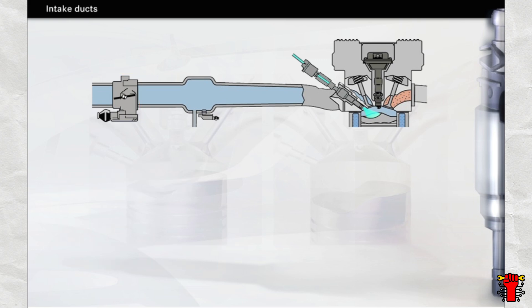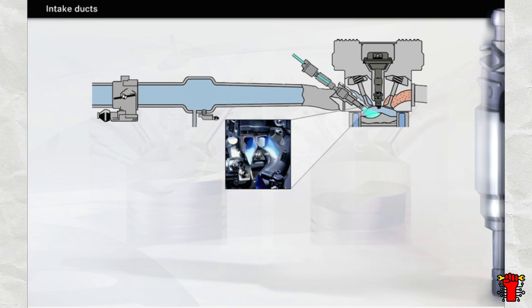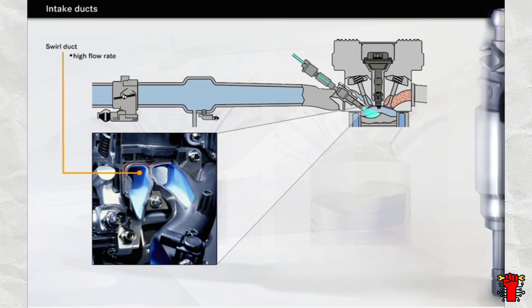An intake duct leads to each of the M271DE engine's intake valves. Only the swirl duct is open whenever the engine is running in stratified charge mode or at low power requirements in homogeneous mode. The narrow cross-section causes the air to flow at a high rate and produces the twisting movement that is needed in the combustion chamber.